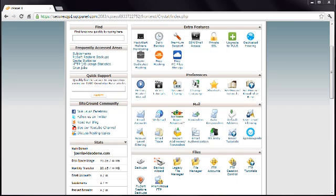This is lesson 6 of 20 lessons on how to build a Joomla website. If you managed to surf straight into this lesson, you might like to start at the beginning. Look for the playlist link or a link to lesson 1 on this page.